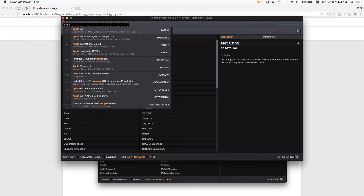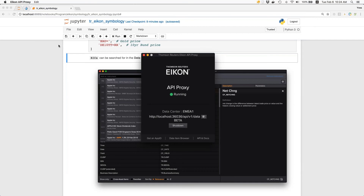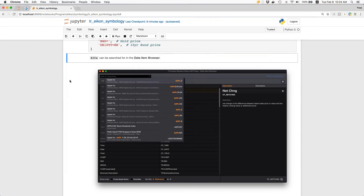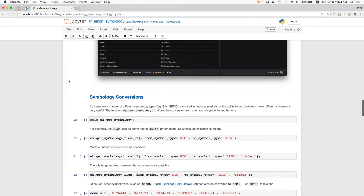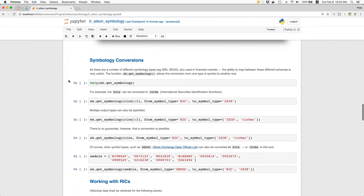So it's really easy to look up certain RICs via the data item browser. Now, some symbology conversions — because there are different symbology types that we encounter in financial markets. The ability to map between these different schemes is pretty useful. Depending on which data sources you're working with, you might get a different symbology. But it's kind of straightforward to convert with the help of the ICON Data API from one type of symbology to another one.